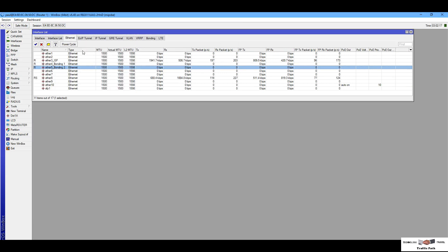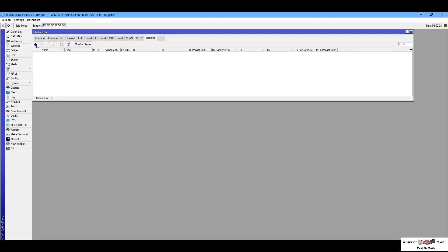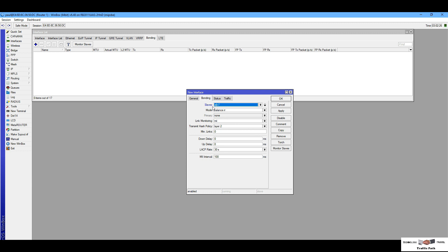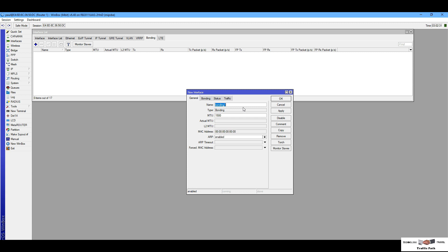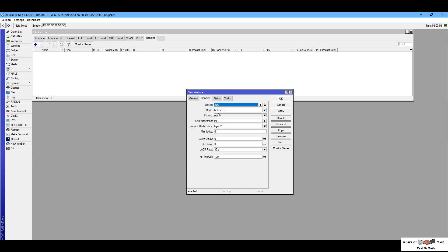On Router One I go to Interface, Bonding, and click Add. You can see the name field which will be used for the bonding name — I'm changing it. Then I go to the Bonding tab where you can see the Slaves field. In Slaves you will set your desired interfaces — my interfaces are ether4 and ether5, you can click and add them.